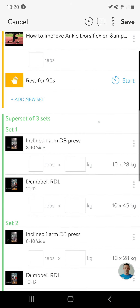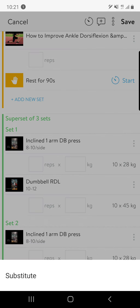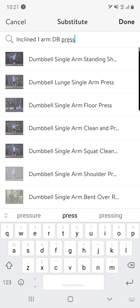There are options if, for example, you are away from home, traveling with work, or in a home gym. If that happens, send me a message, let me know what equipment you have access to and I'll help you make substitutions if you need to. But you can also do that yourself — go onto the three dots at the side, just over here, and if you tap that, you can substitute an exercise. Think about changing exercises like for like.